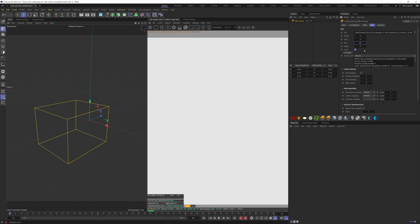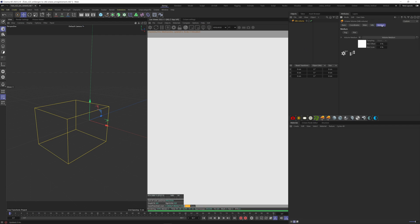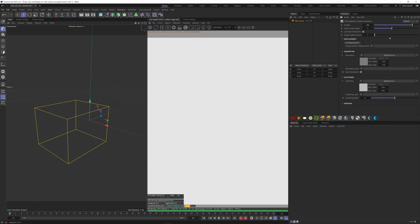To see our smoke, go to the Medium tab, Volume Medium, and decrease the Volume Step Length to see our smoke and bring more details to it. As you can see, the simulation is not oriented in the right direction.